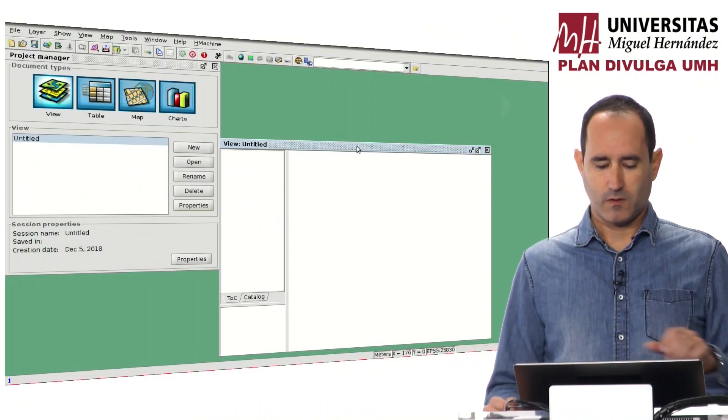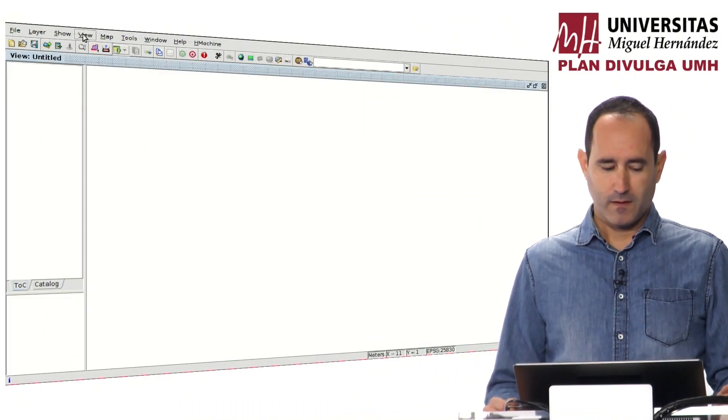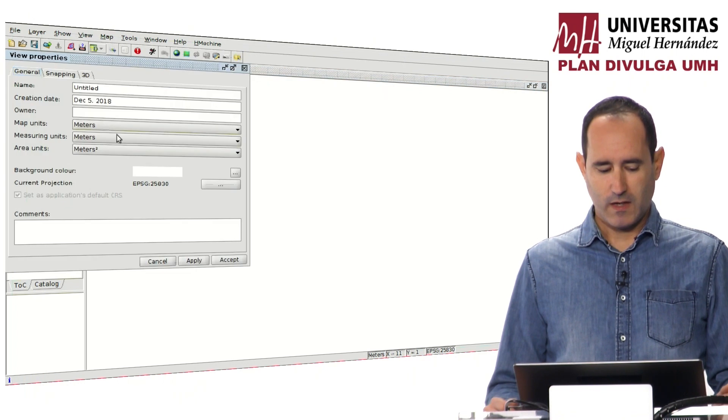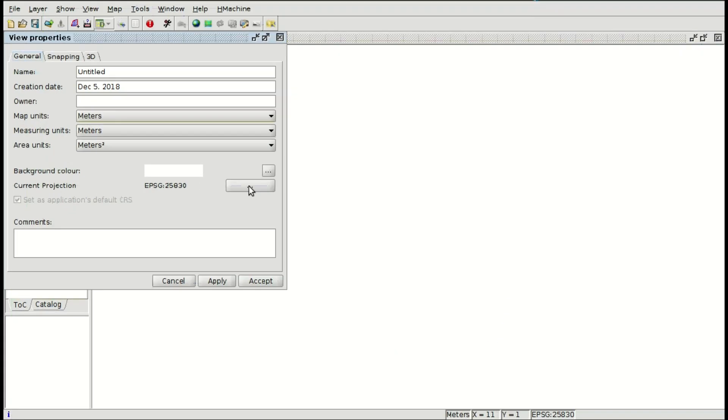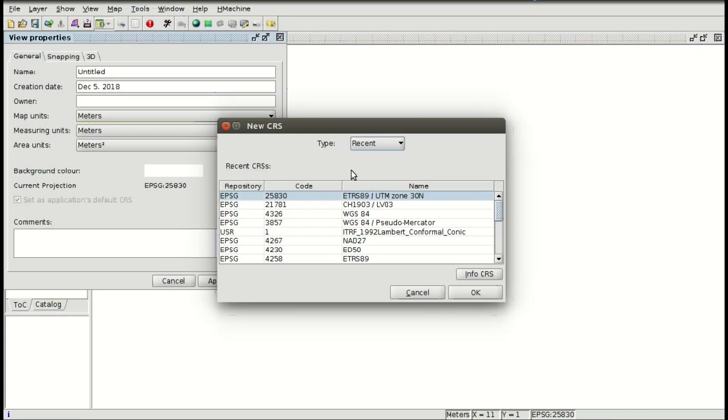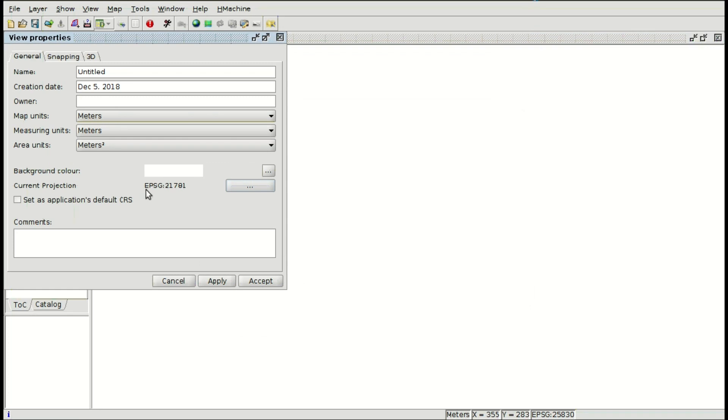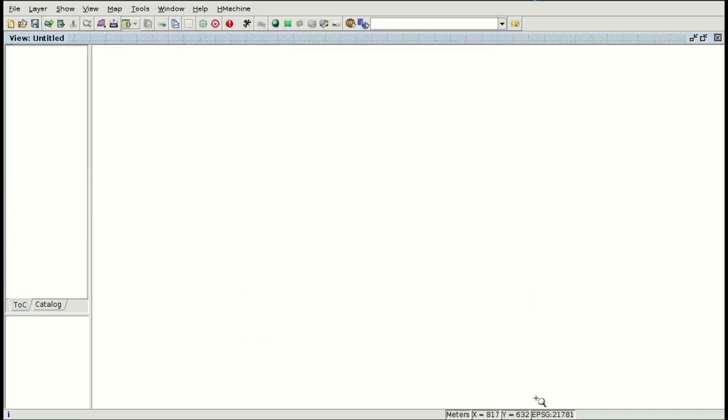Hello, welcome to a new module of the course about Geographic Information Systems for archaeological analysis. In this new module we are going to speak about raster geoprocessing and digital elevation models. You are going to open QGIS and change the reference system of the view — we are going to use the same one that we used in the previous modules.